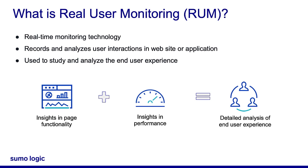Real User Monitoring, or RUM, is SumoLogic's robust monitoring technology that records and analyzes all user transactions and interactions with a website or web application in real time.